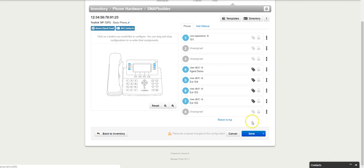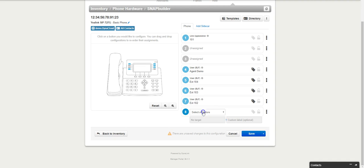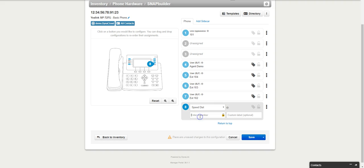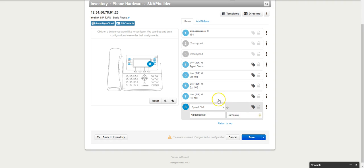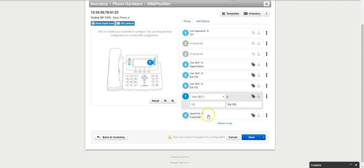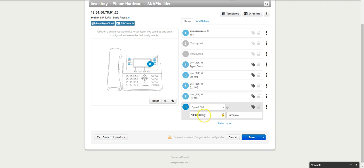You can also go ahead and use a speed dial. Let's say you have a phone number that you want to be able to reach the corporate office. You can put over here corporate, and now when I press this button it's going to call the corporate office. That's a speed dial.